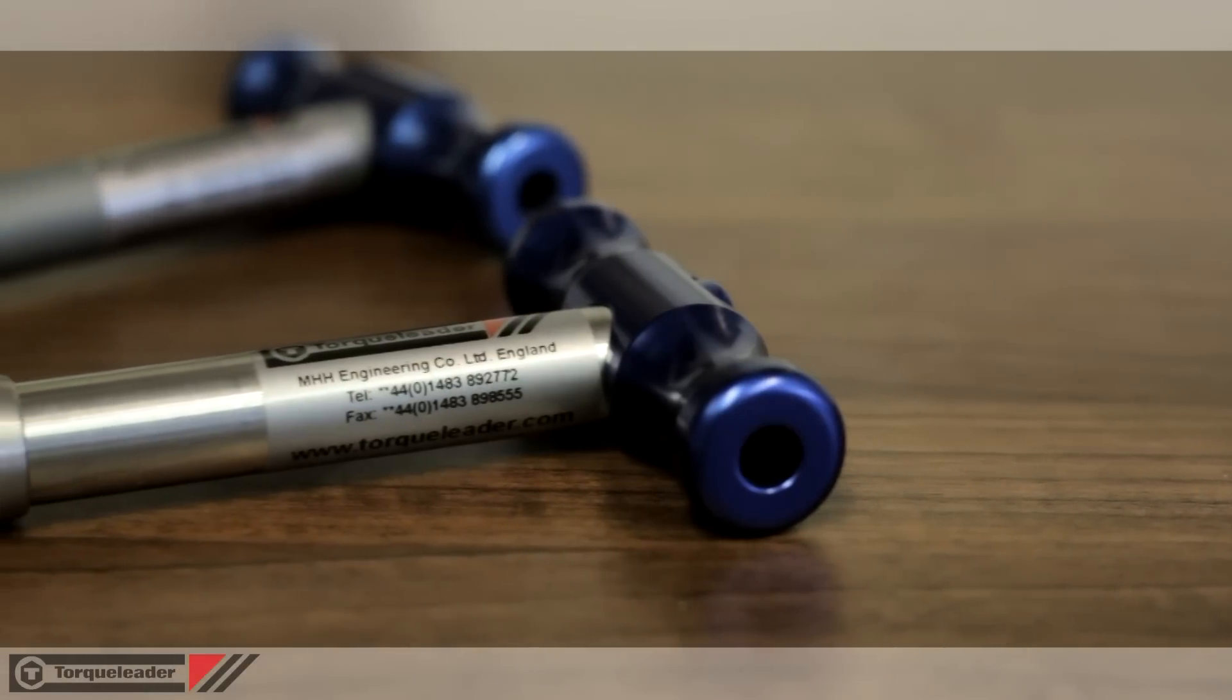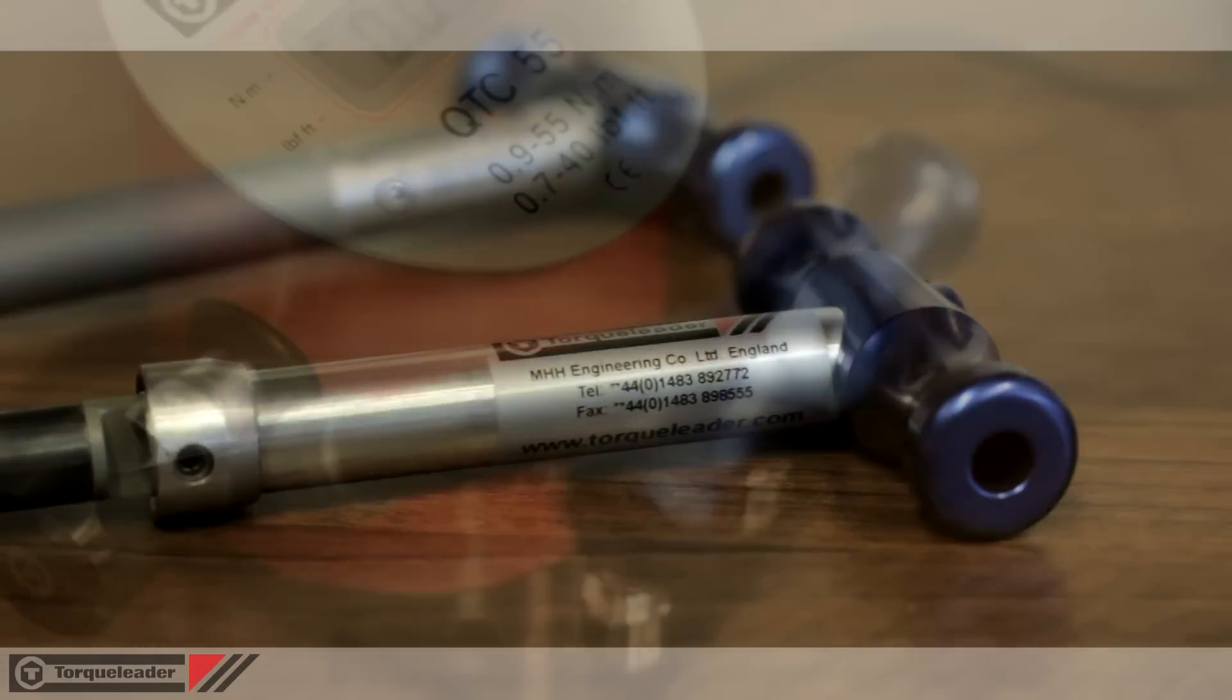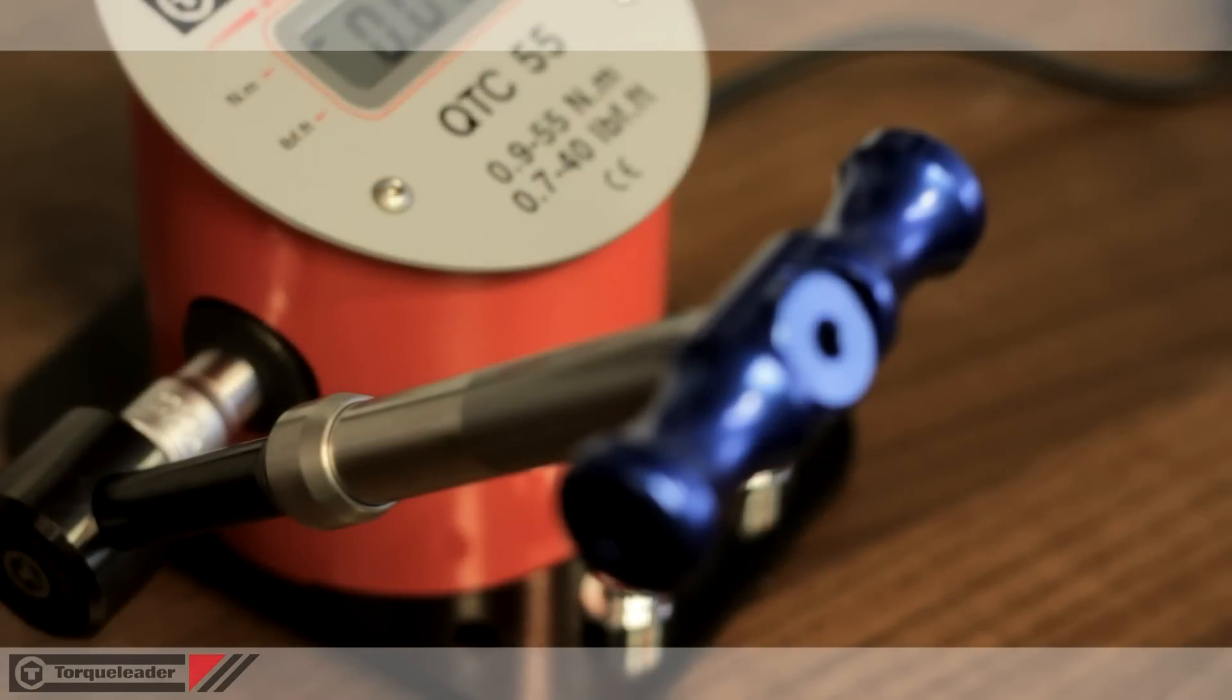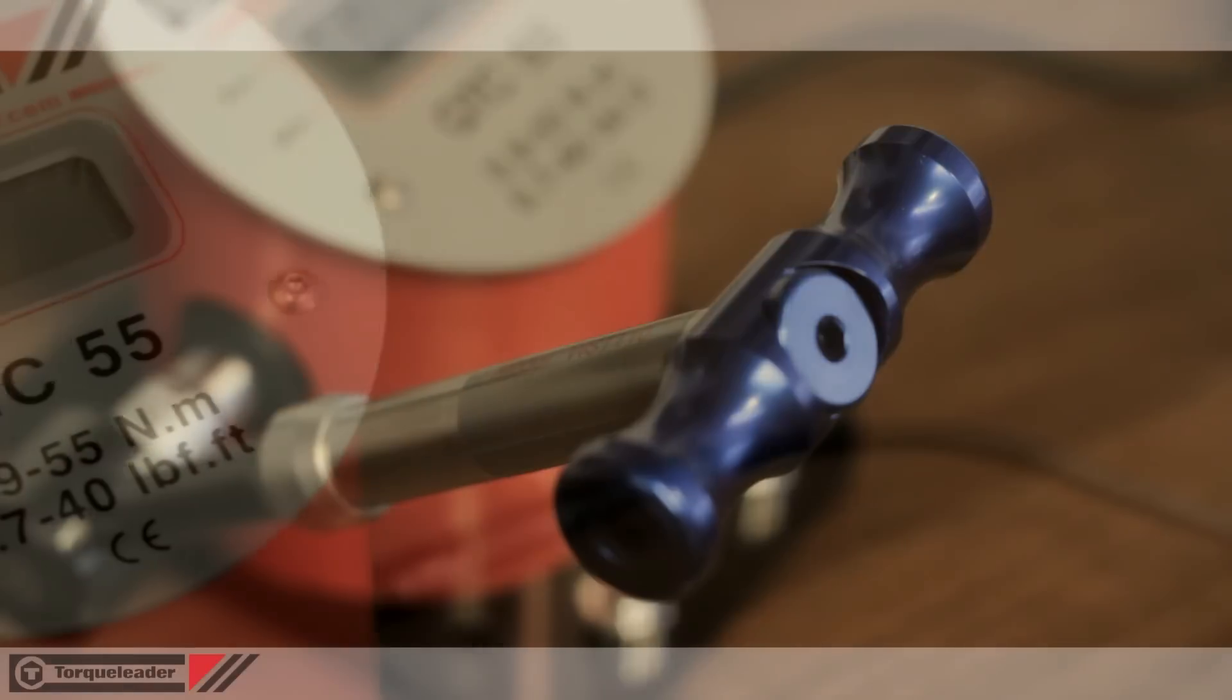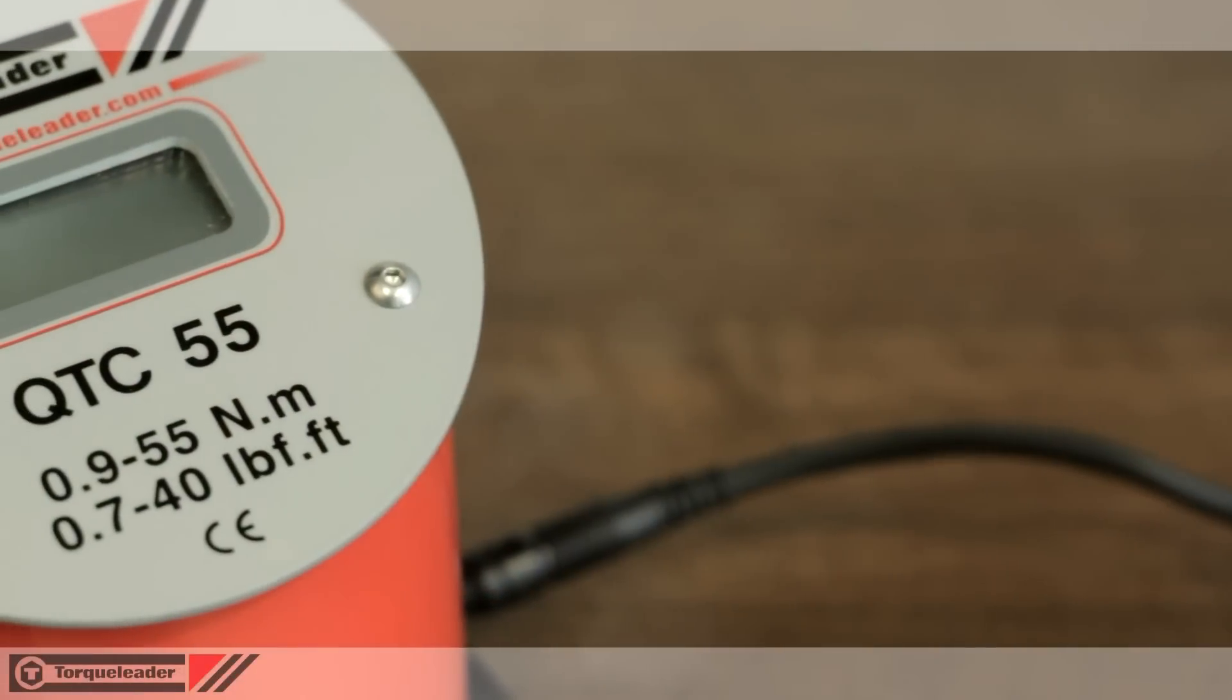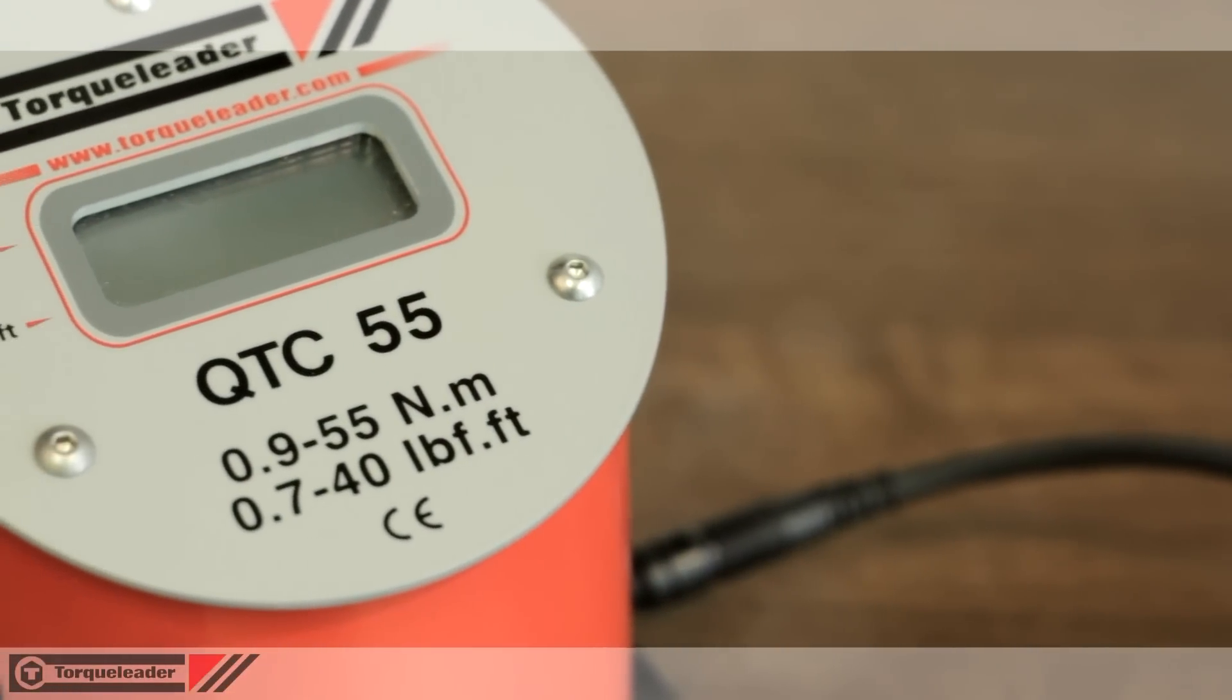The weld stud test tool is a pre-set tool and must be adjusted against a torque analyzer, like the QTC 55 shown here.